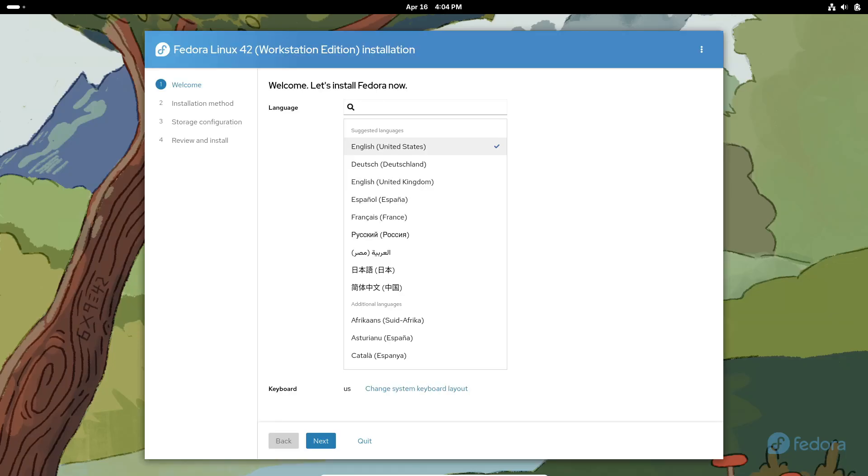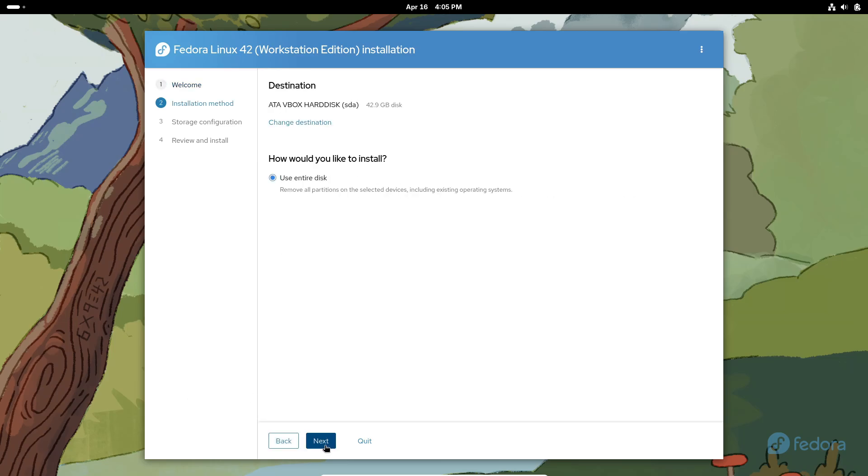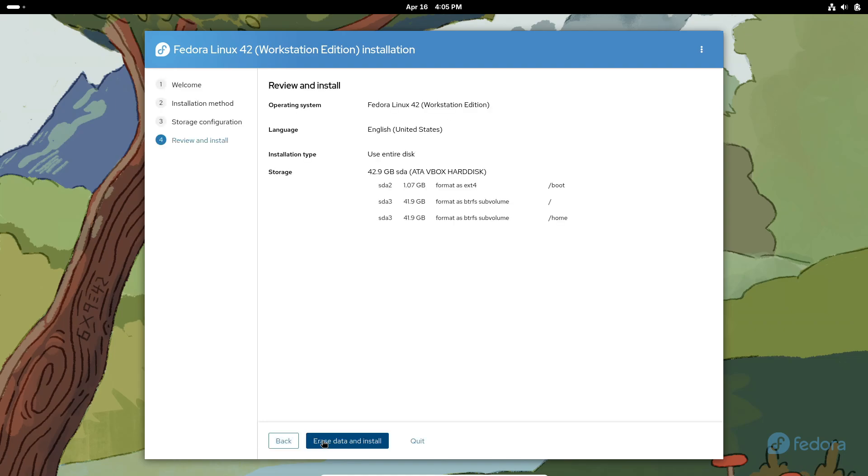One of the standout features in this release is the new Anaconda WebUI installer. This modern installer offers a guided partitioning system that allows you to easily set up your system with advanced automatic partitioning. It also introduces a reinstall Fedora option, making it simpler than ever to recover if anything goes wrong.